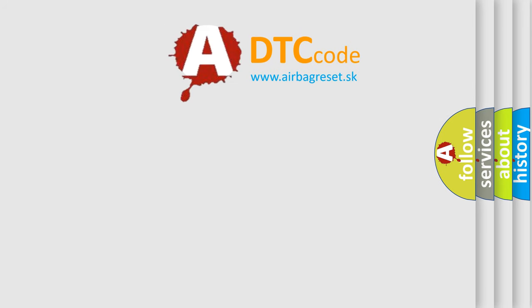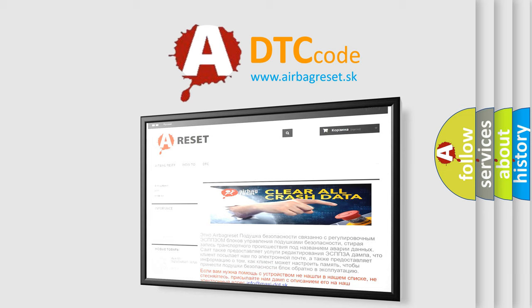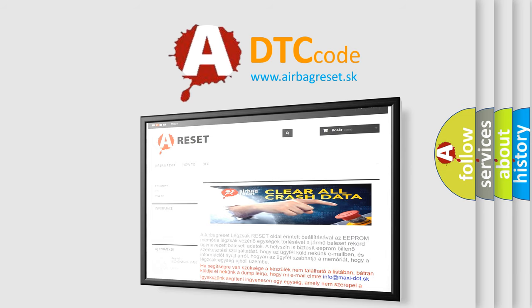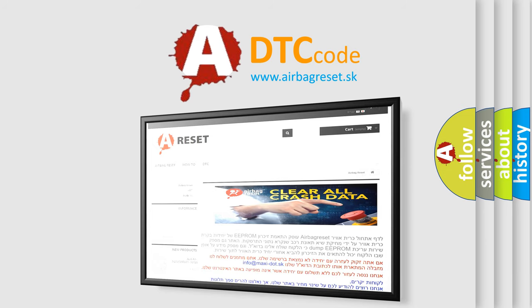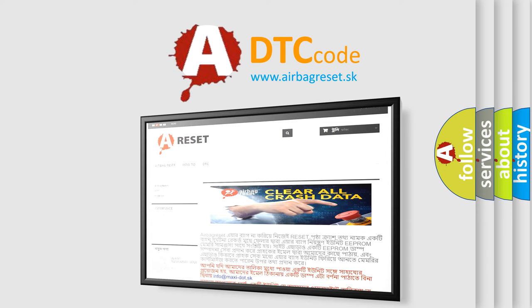The Airbag Reset website aims to provide information in 52 languages. Thank you for your attention and stay tuned for the next video.